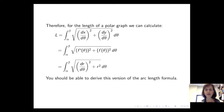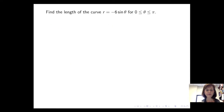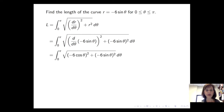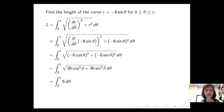Let's see how we apply this arc length formula. If we start with the curve r equals negative 6 sine of theta, where theta is between 0 and pi, we take the integral from 0 to pi of the square root of the square of the derivative of negative 6 sine of theta plus the square of negative 6 sine of theta, d theta. Simplifying, we get the integral from 0 to pi of 6 d theta, which is simply 6pi units.